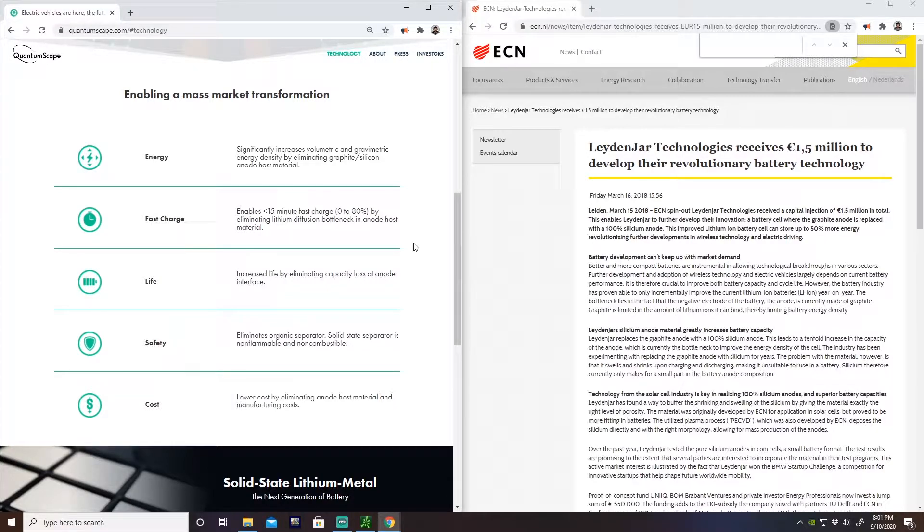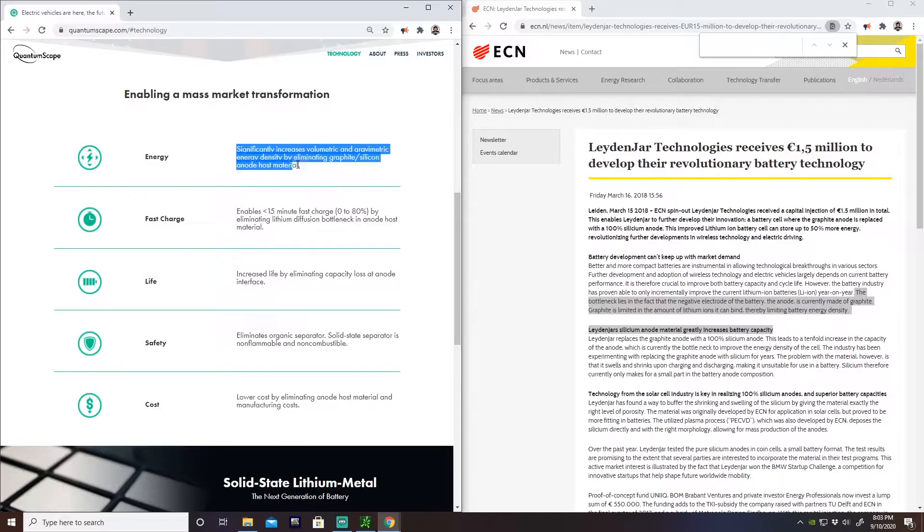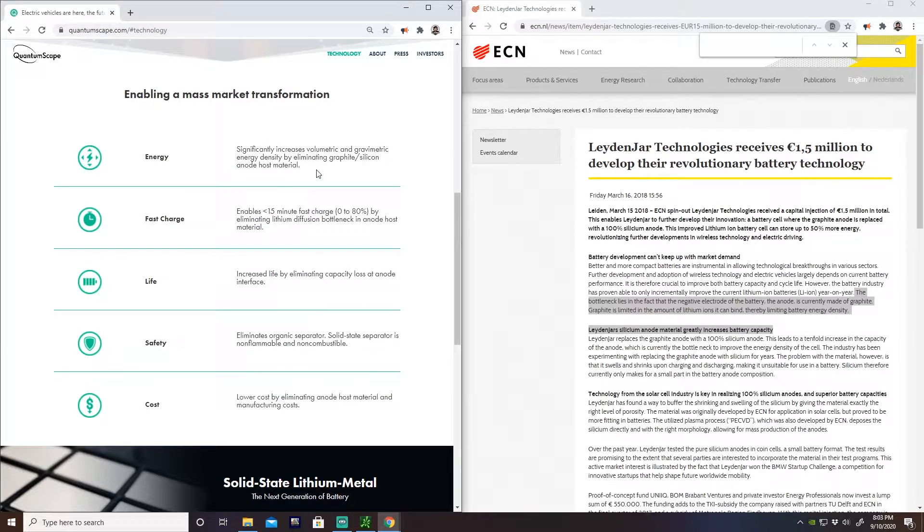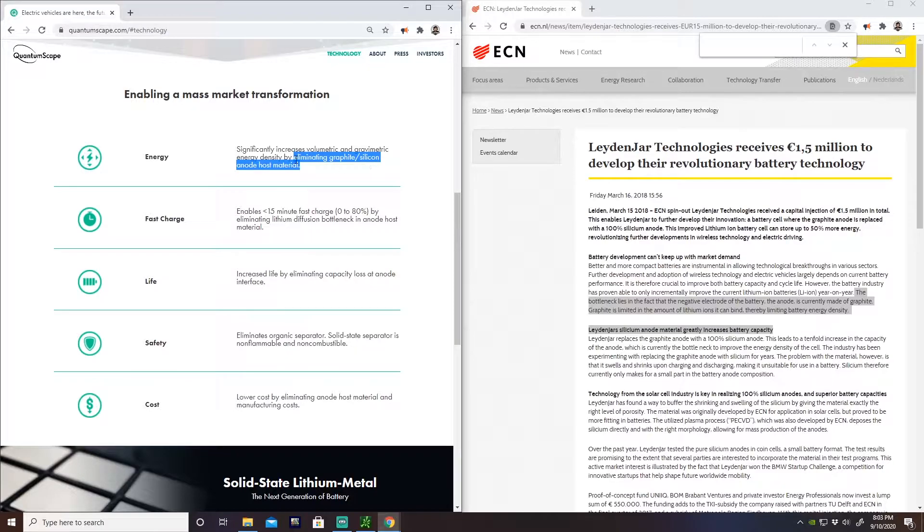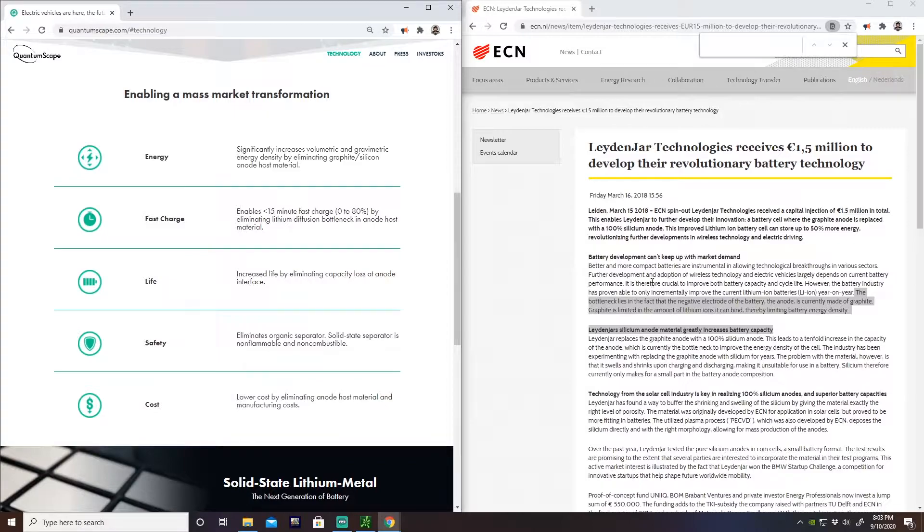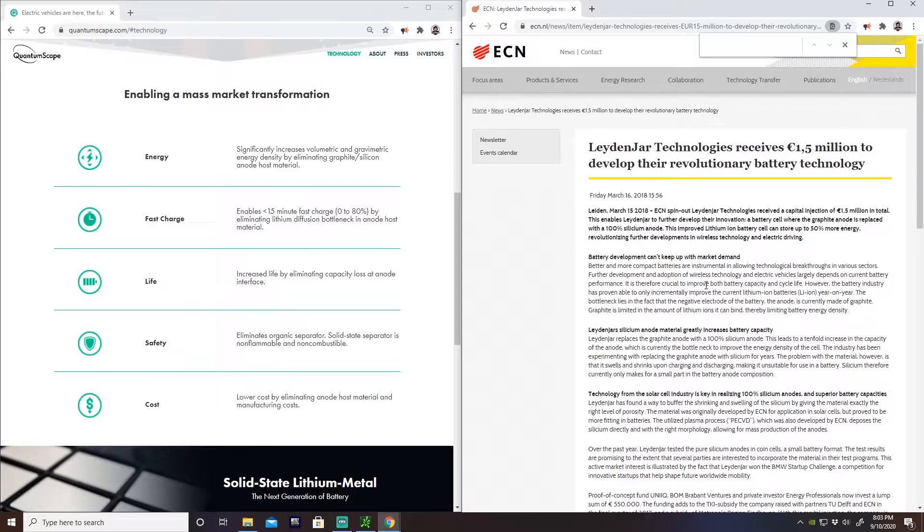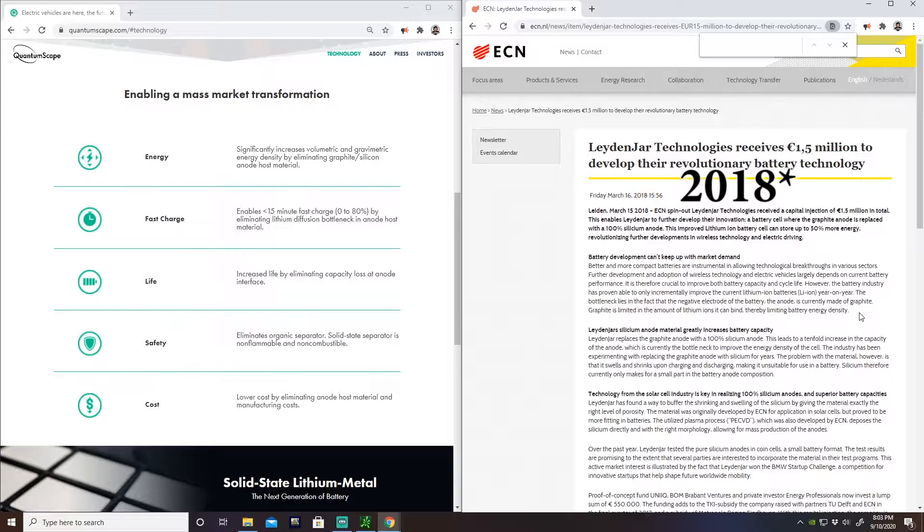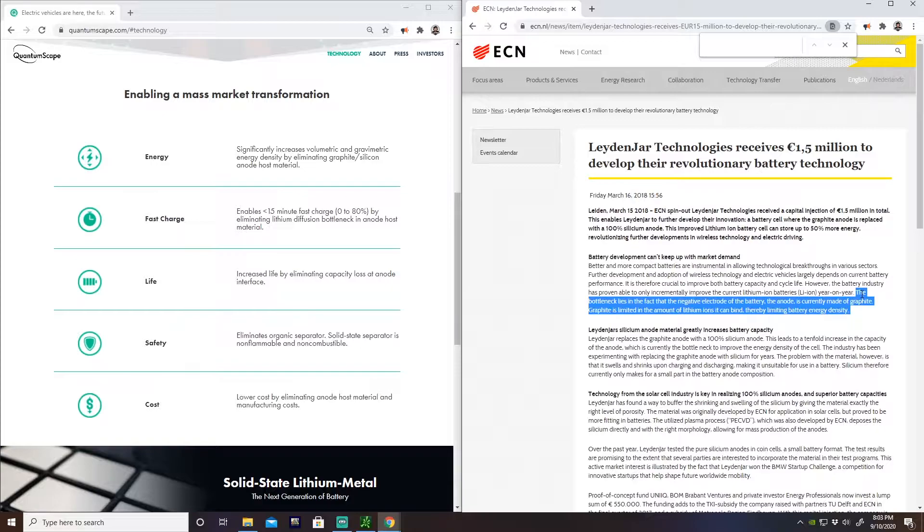These other stats they have up here, pretty interesting. We talked about energy density and the chart down there, but what's interesting is they say one of the reasons they achieved this is by eliminating the graphite-silicon anode, which is basically the negative part of the battery. This has been a big problem, this is actually called out in 2008, that the negative part of the battery being graphite-silicon and these different composites, it'll only accept so many lithium ions.